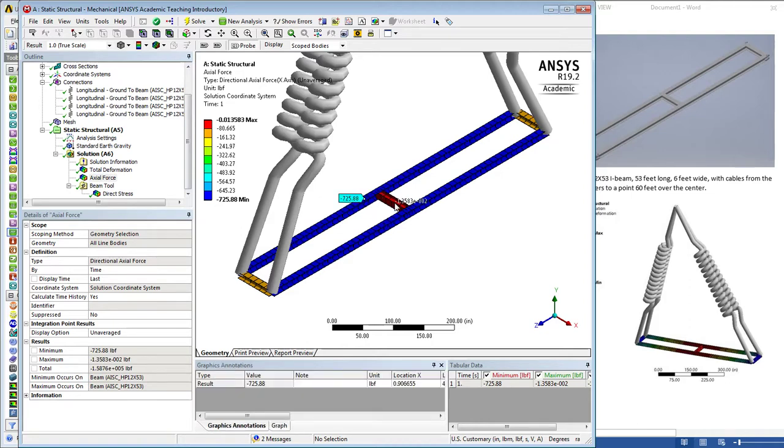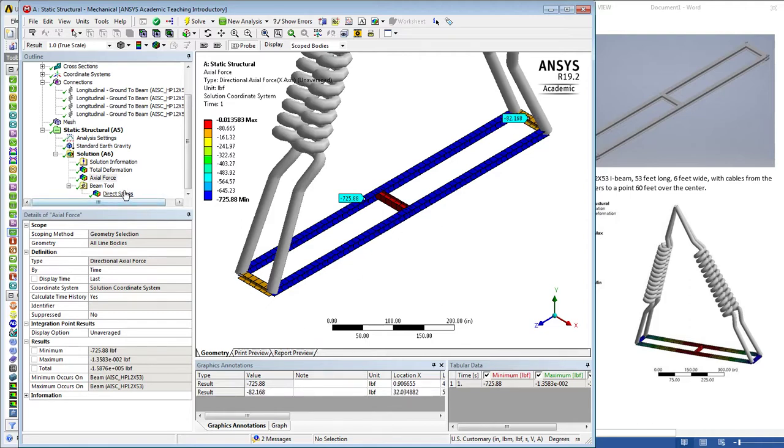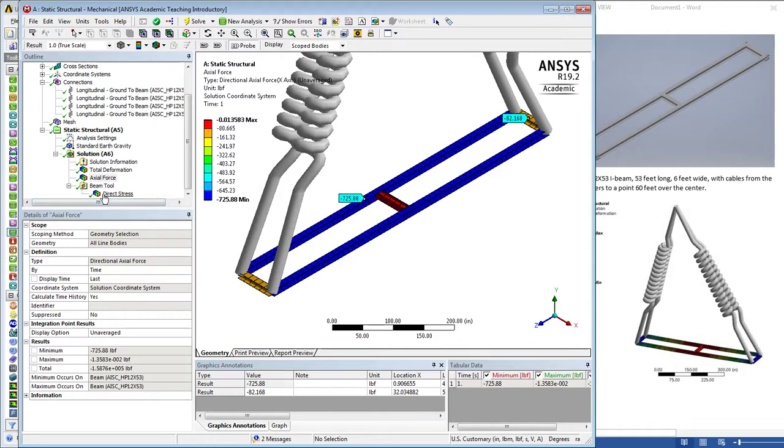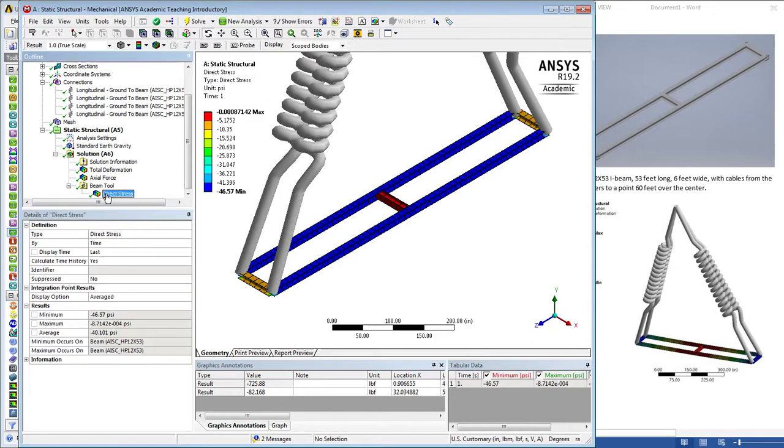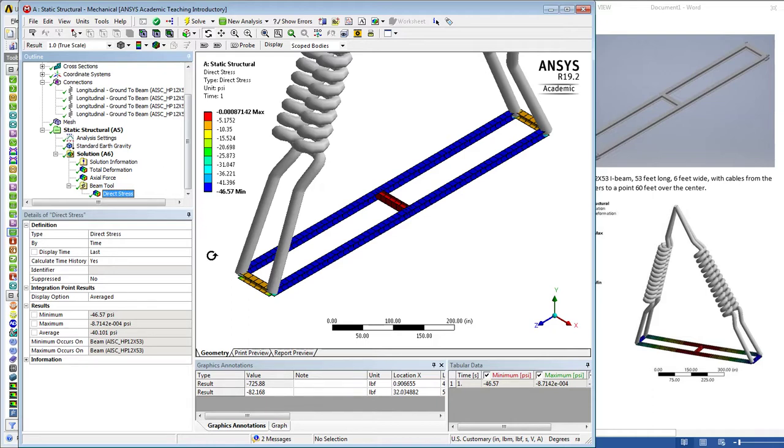The axial force we can see more clearly if we use the probe tool - what the forces are in the beams. That's the axial force in pounds for those two beams. The direct stress is compressive stress in the long beam in psi, very small amount. I believe that is everything I wanted to show today. Thanks for watching.